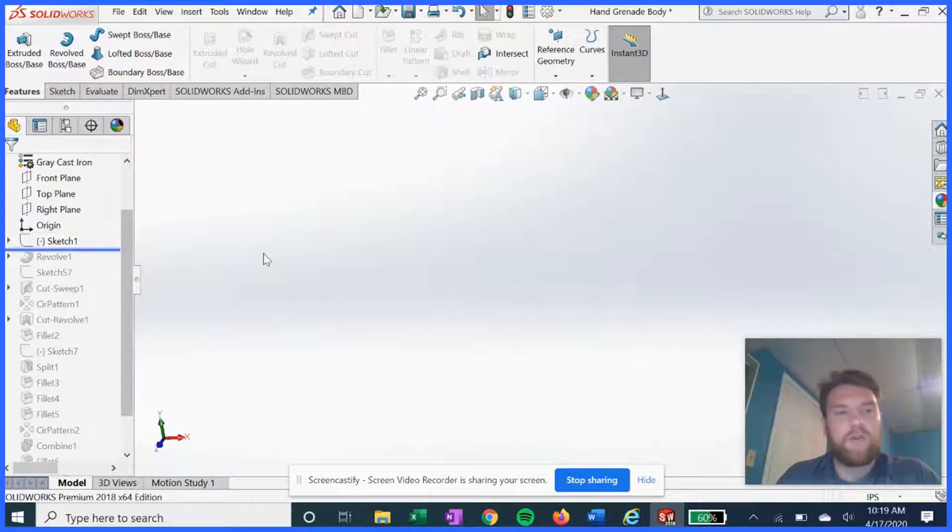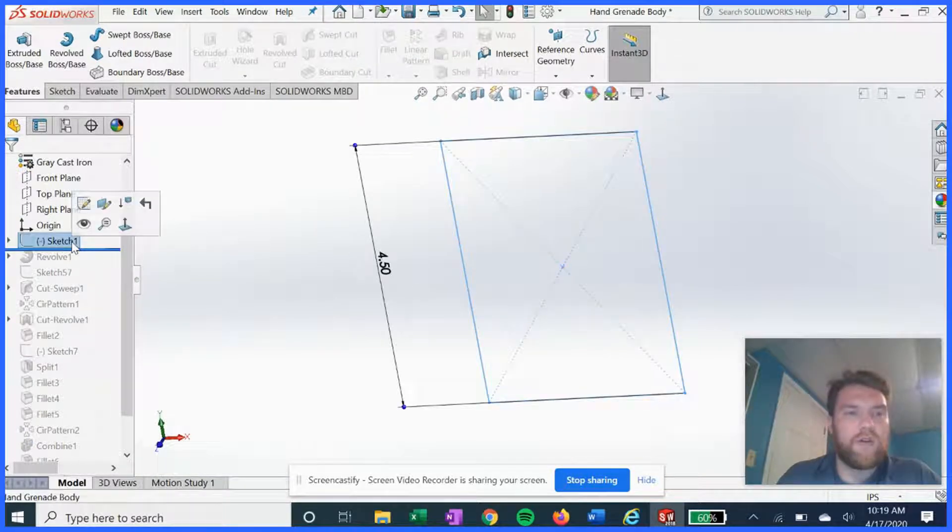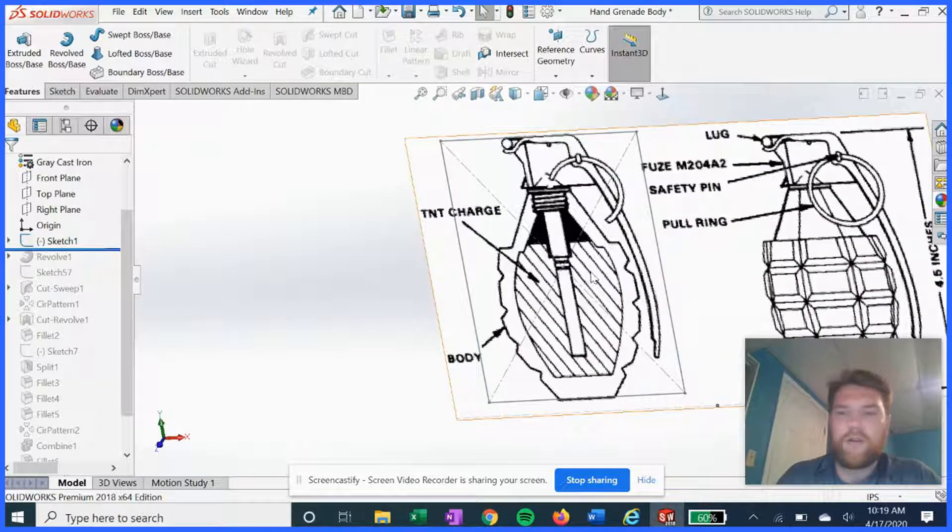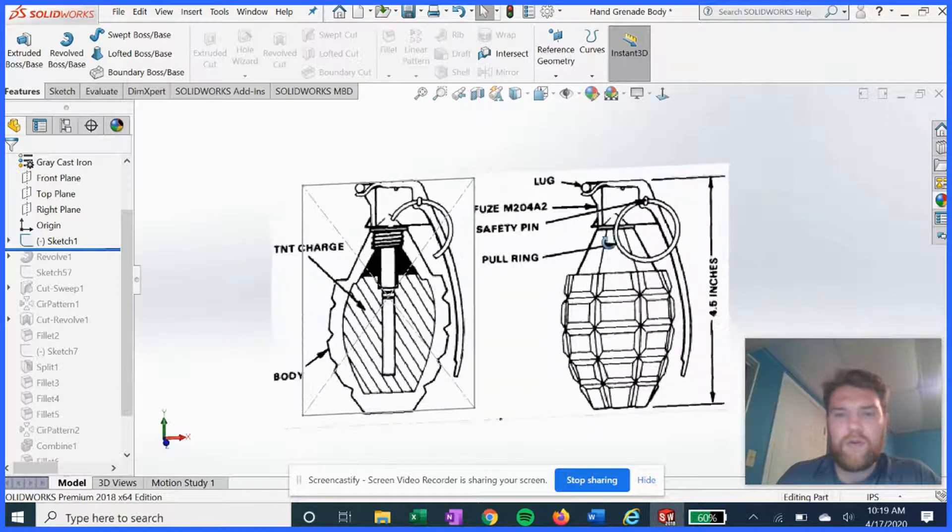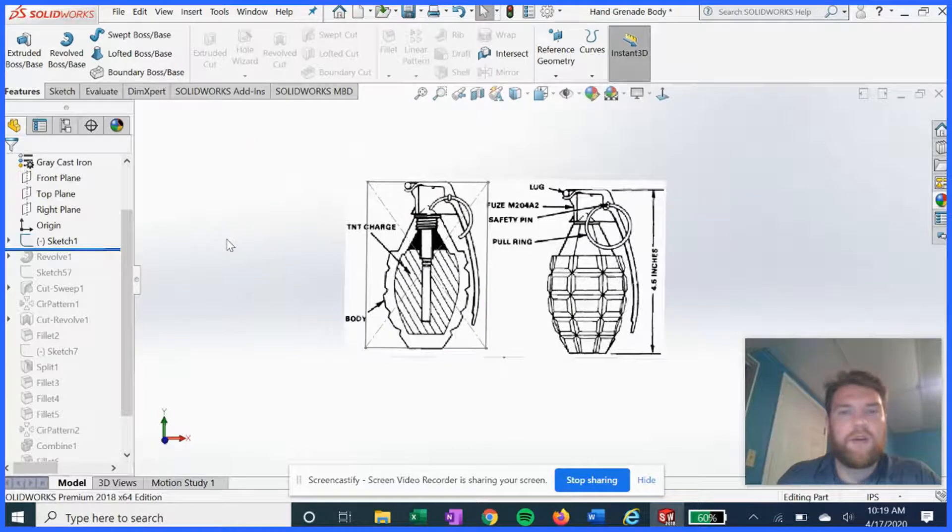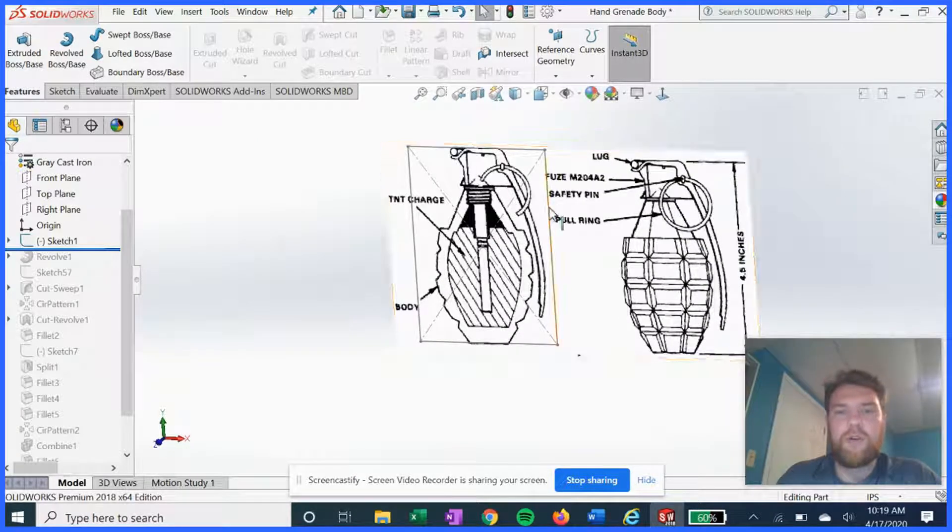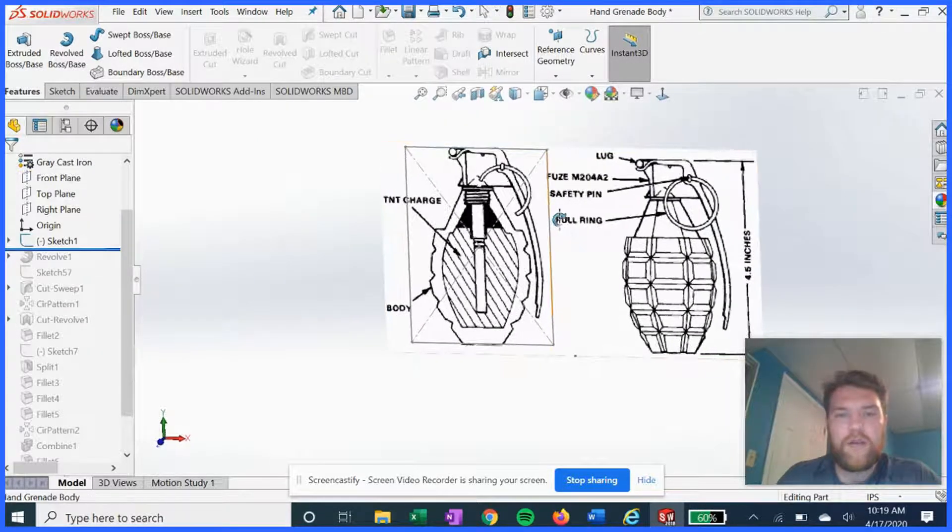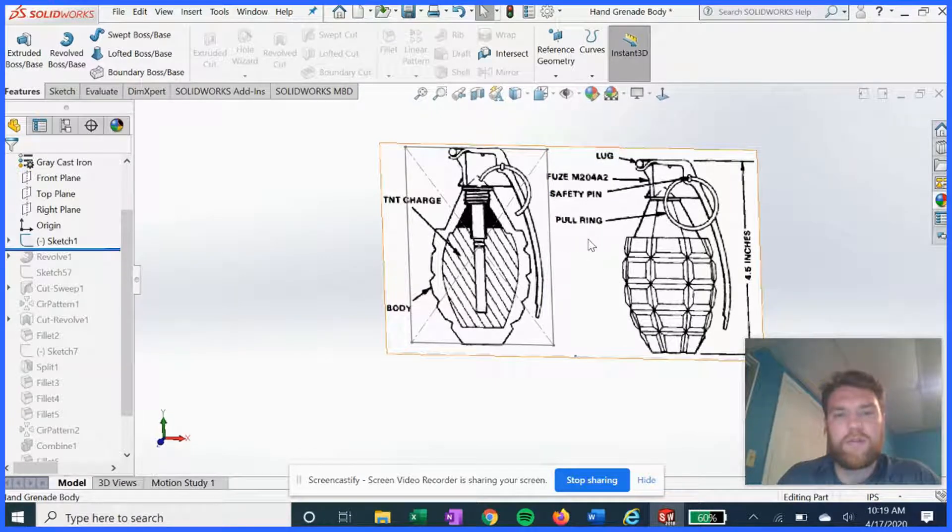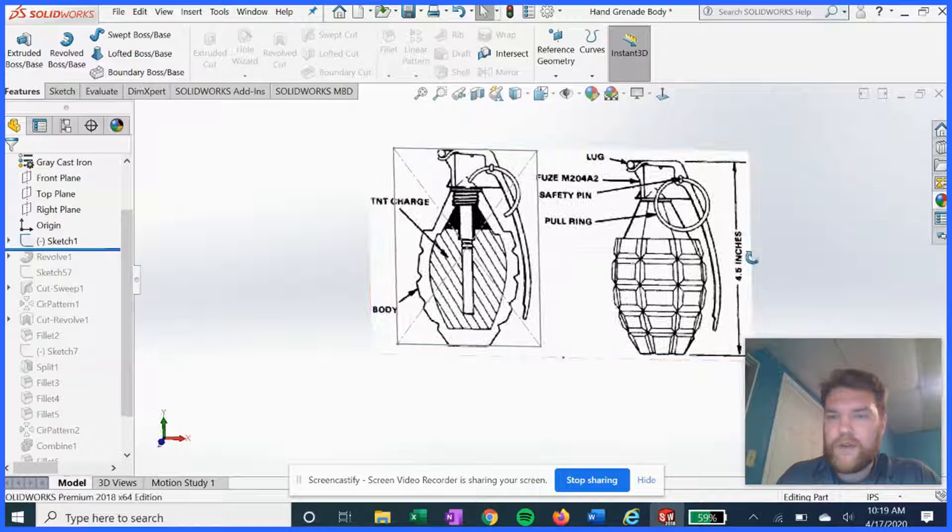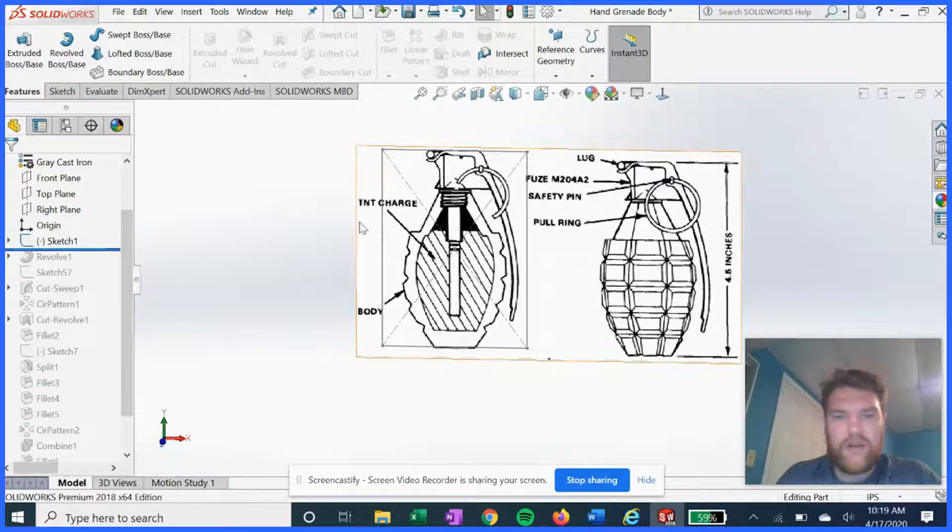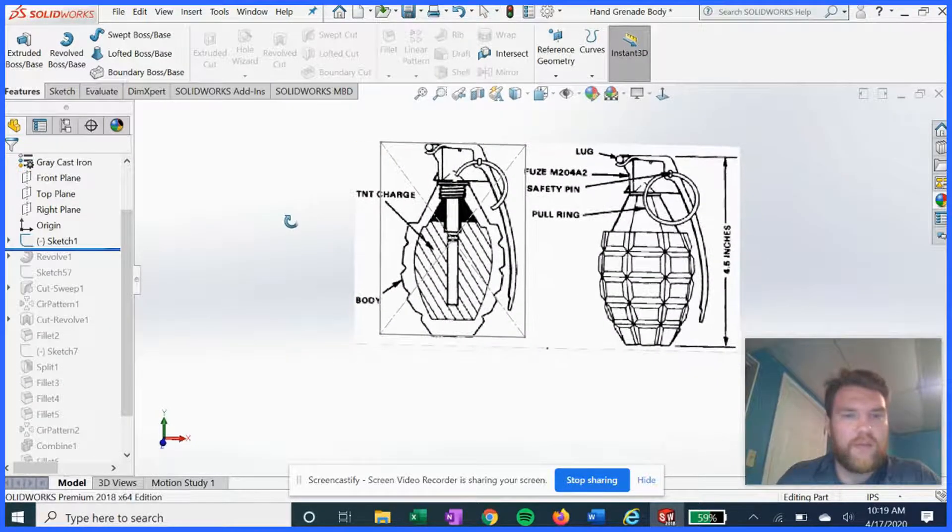So if we go back to sketch one, this is the whole key to the thing right here. We go on Google images and we bring up a blueprint of the hand grenade so that we can get a rough idea of the contours and profile of the body. It even gives us an overall length to set the object to.